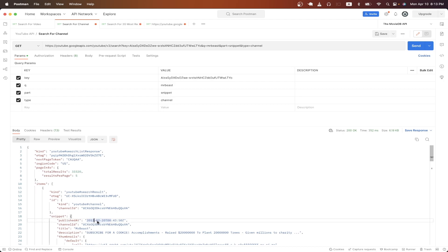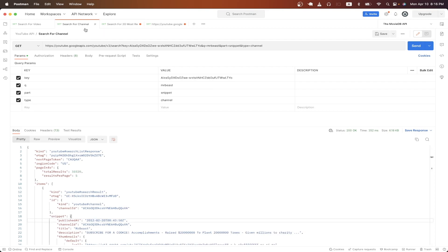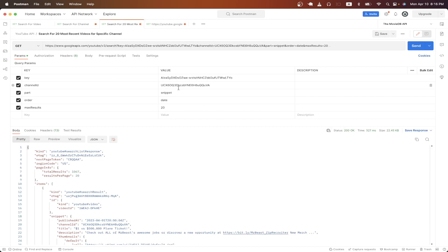The last API call I will show is how to display the latest videos that a YouTube channel has published. I already have it set up here. The only additional changes that I've made are I added a channel ID and order query parameter. For the channel ID, I got that from the previous API call. So for MrBeast's YouTube channel, you can see here there's an ID, and then here is a channel ID. So I just copied that value and pasted it there, and this will list the YouTube videos in reverse chronological order.